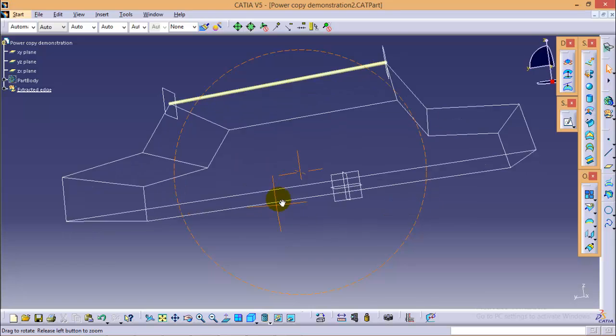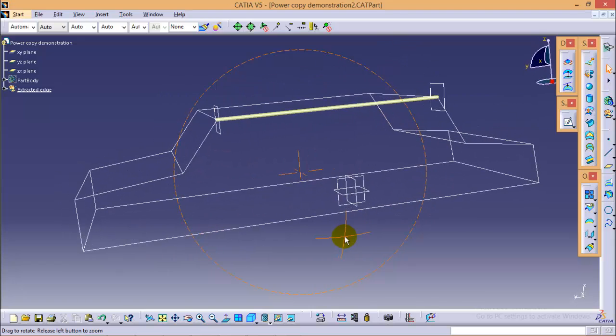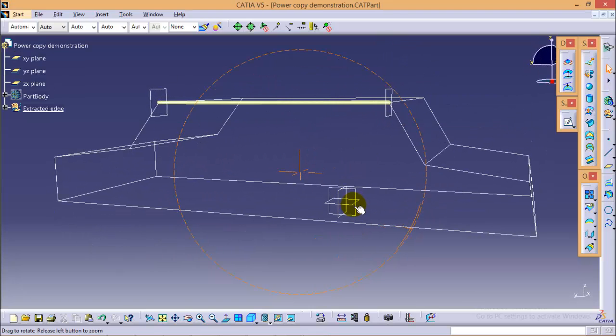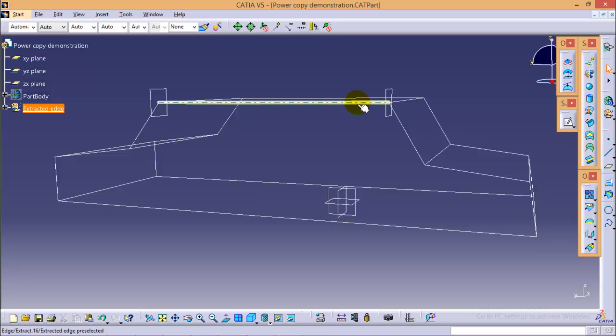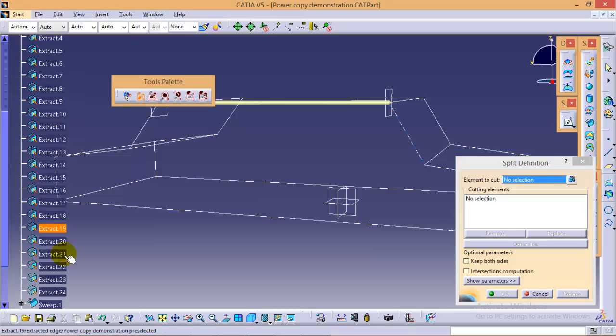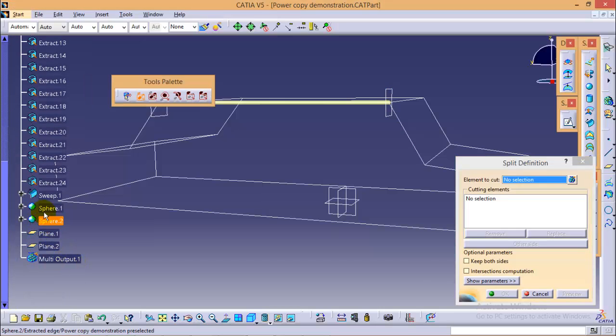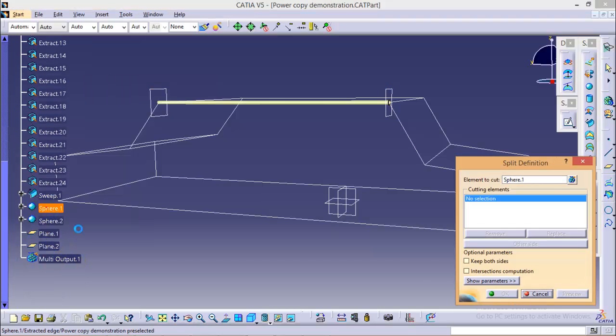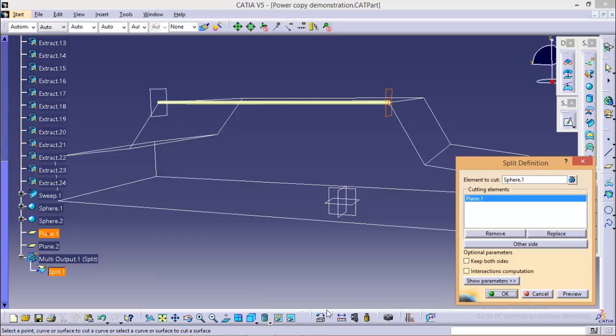So here we completed with our planes. Now in order to remove the extra sphere which is inside the sweep curve we have to select a split command. Our element to cut would be sphere 1 and cutting element would be plane 1.